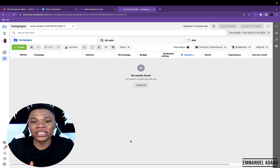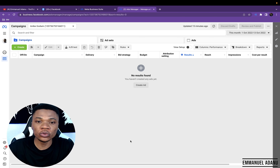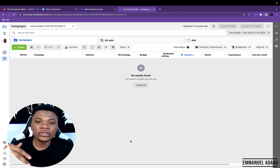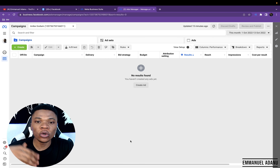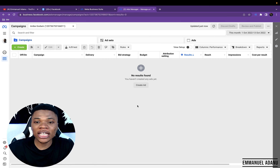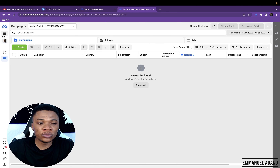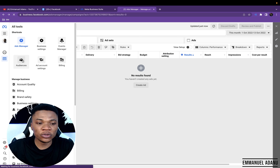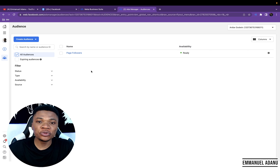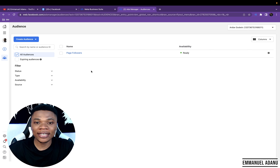The reason why targeting this audience segment is so effective is because these people already know you. Some of them would have even bought your product before. So showing them your ad simply means you are directing your ad at a warm audience. If you want to target people who have come in contact with your business before, you just want to come over to All Tools, then go to Audiences. Here, you'll be able to create custom audiences of your choice that you can target whenever you are setting up your ads.